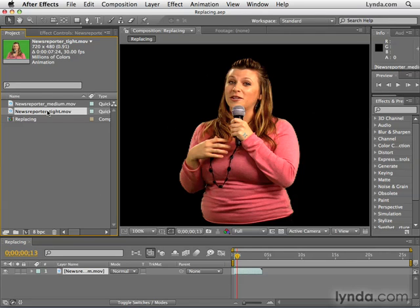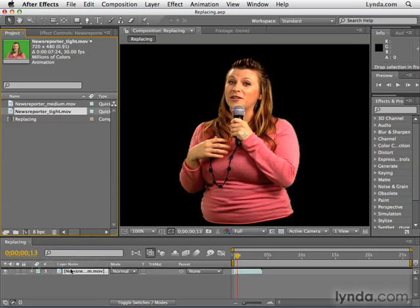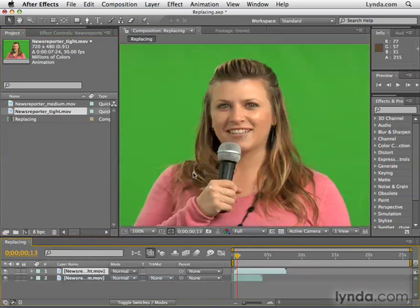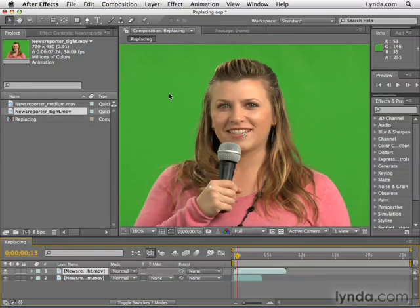If we just drag the news reporter tight shot in here, you can see the color differences, the contrast differences, and the fact that we have the green screen background — not to mention this clip is much longer than the other one.